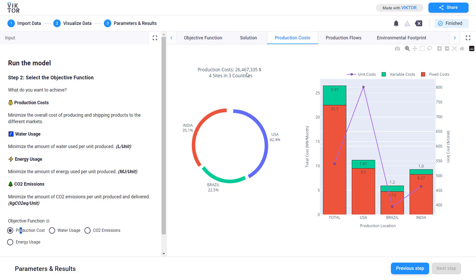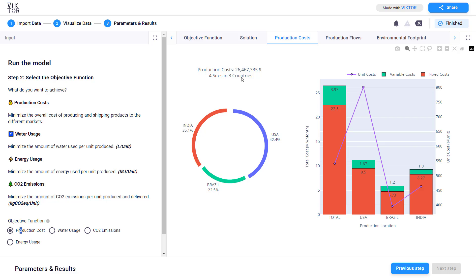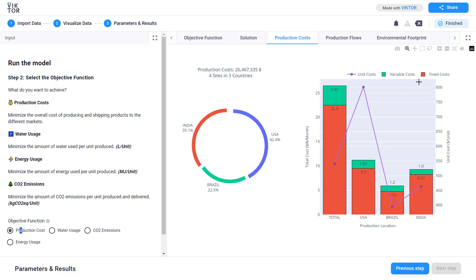Let's go to the production cost tab. In this tab you can visualize the production cost. On the first chart you can see in the title the total cost of your solution, the number of sites and the number of countries. And here you have the split in this donut plot per country. So for this solution we are producing in three countries with four factories. On the right side you can see for each country the split between fixed and variable cost.